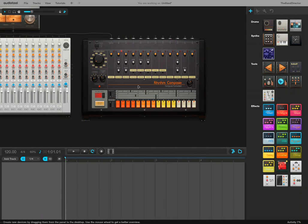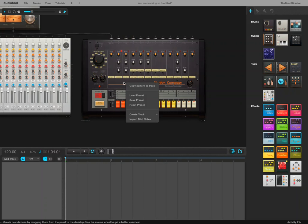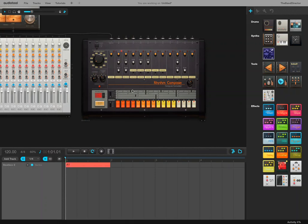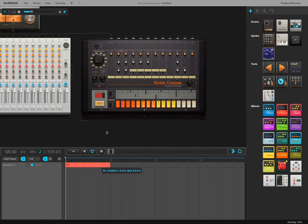We take that pattern by right-clicking somewhere on the synthesizer. It's got to be somewhere that's not an active button. If I try right-clicking on the buttons, it doesn't work. If I right-click on the synthesizer, you can copy pattern to track. And now we have a little sample that we can work with.